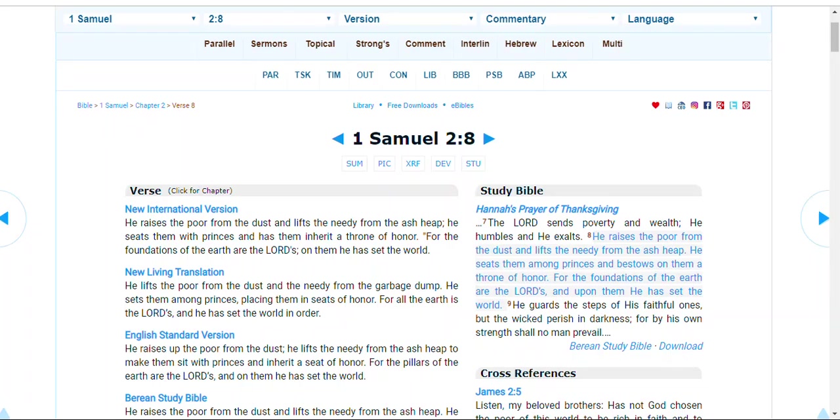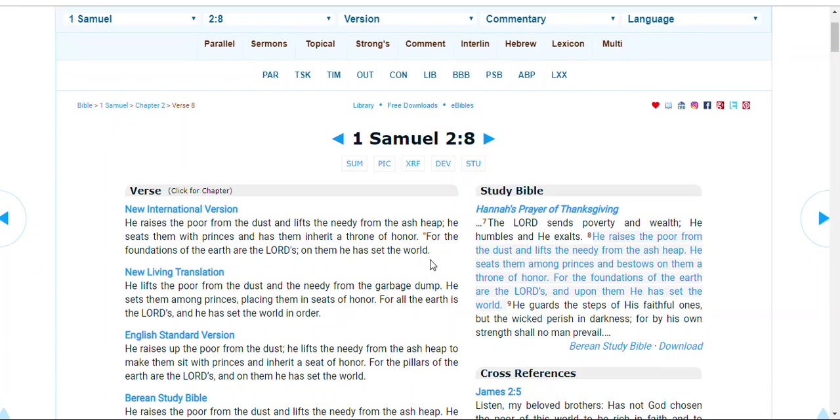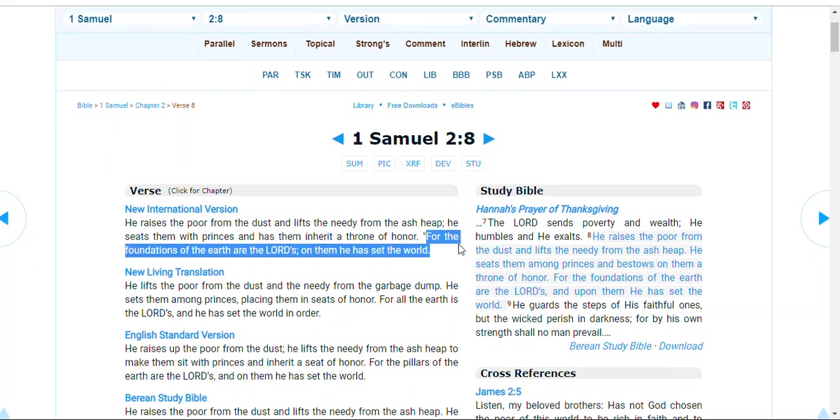And this is where one of these verses comes from that tends to be used by flat earth proponents attaching their meaning to it. For the foundations of the earth are the Lord's and on them he has set the world. And so they would say, well, this clearly evokes a picture of a flat earth, they would say.